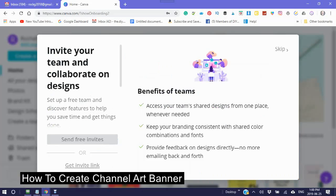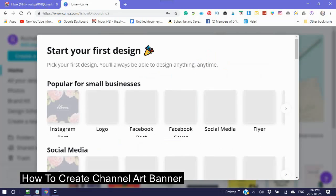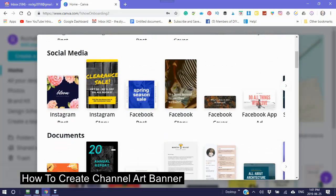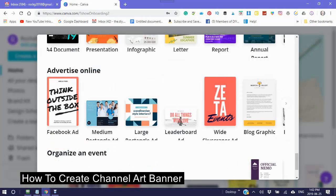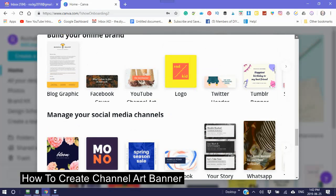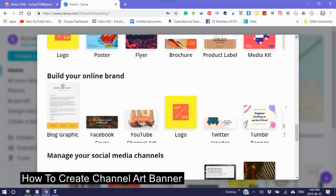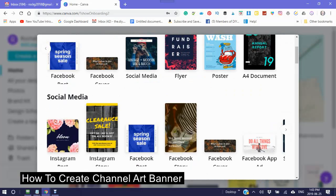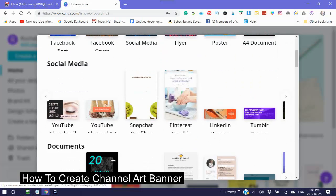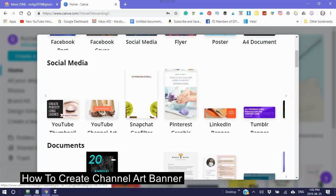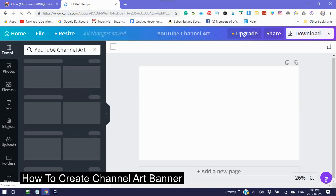What you're going to be looking for is YouTube channel art. There's a lot you can do here, but for the purpose of today we're looking for YouTube. You'll scroll past Instagram, Facebook, Twitter, and find YouTube channel art. Click into the YouTube channel art and the templates will come up.